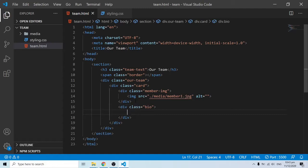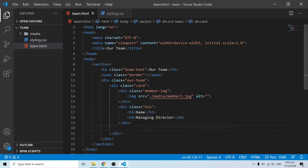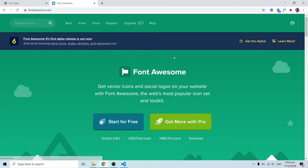Outside the member-img div, I'll add another div with a class of 'bio'. Inside bio you'll have the name in an h3 tag and the position in an h4 — for now the first position is Managing Director. Right under bio I'll add a 'social' div for the social media icons. To get those icons we need to import Font Awesome.